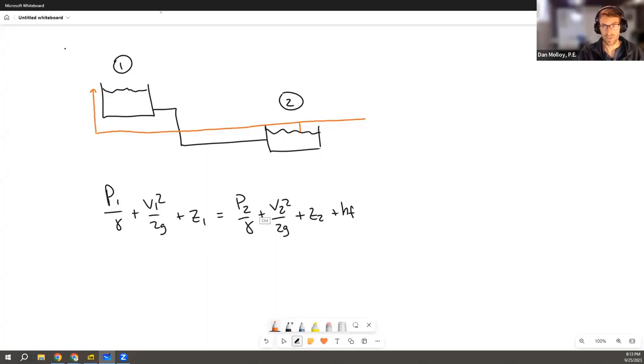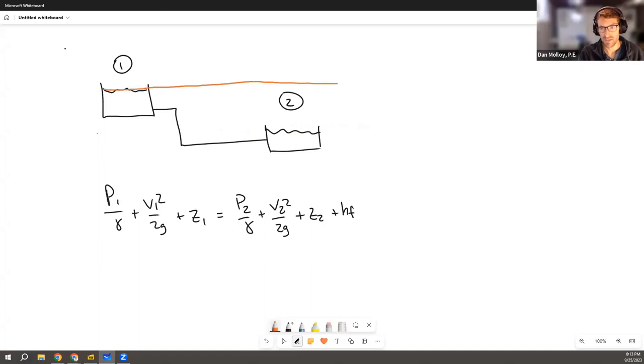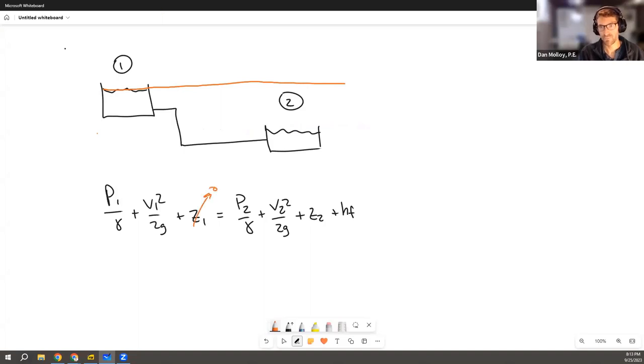On the other hand, maybe you don't put the line there. Maybe you put the line somewhere a little bit more convenient so that one of your z's can be zero. So maybe I put it exactly even with that water line. So then this guy has a z of zero and the second one has some negative z.